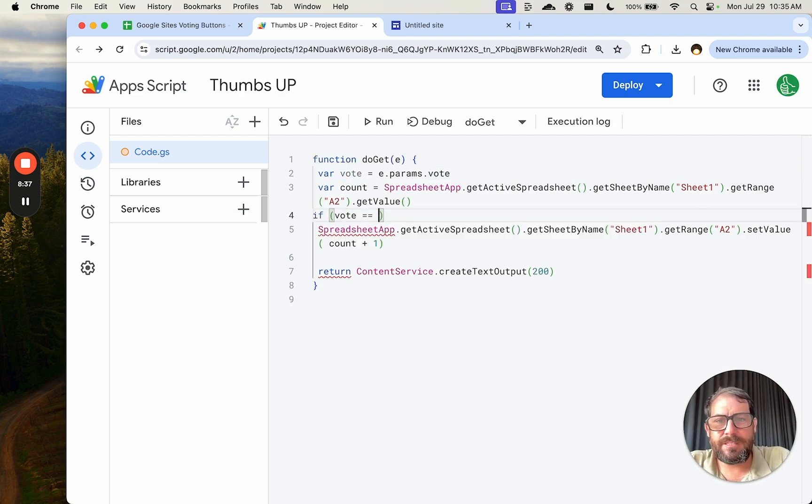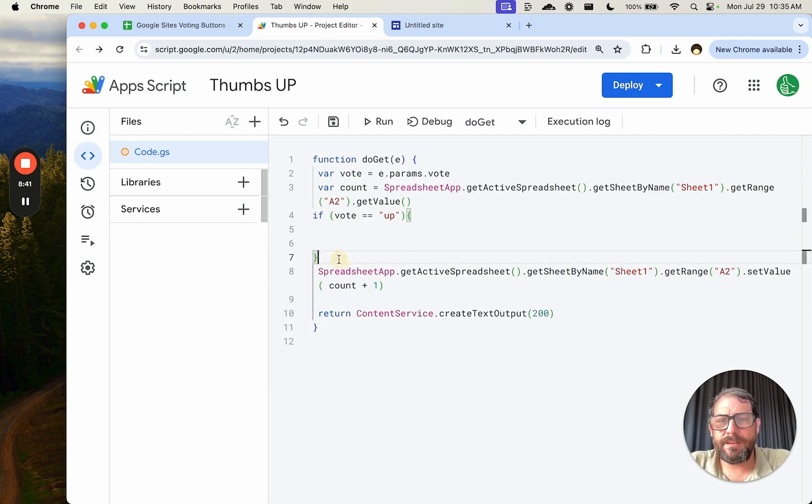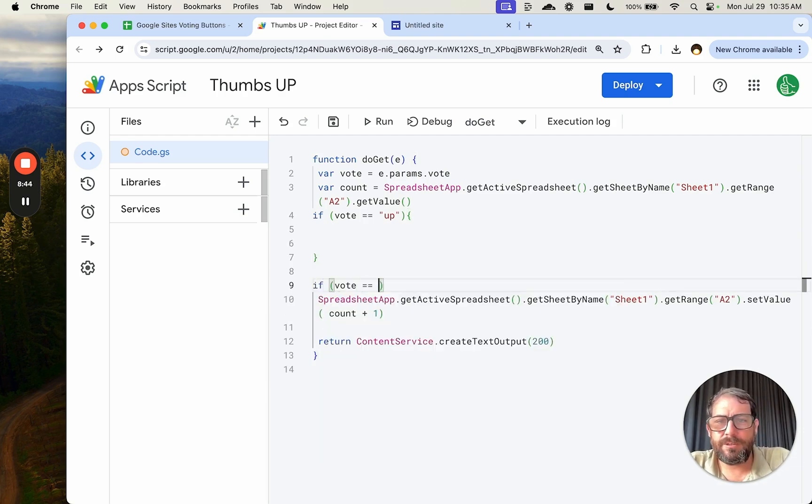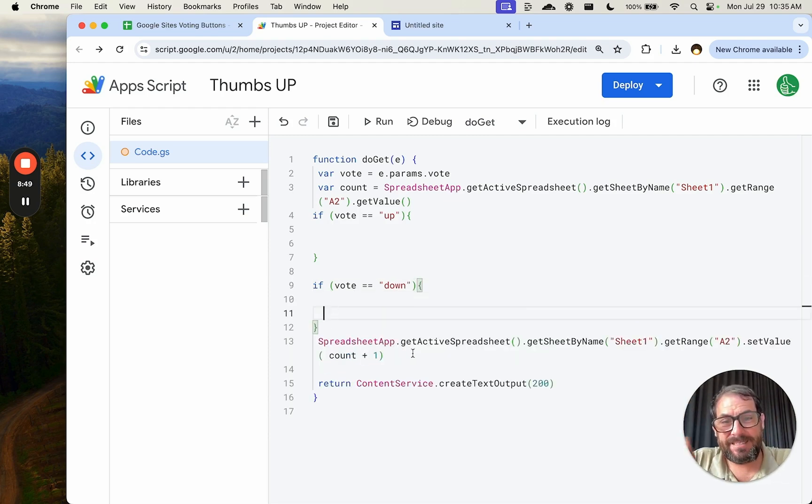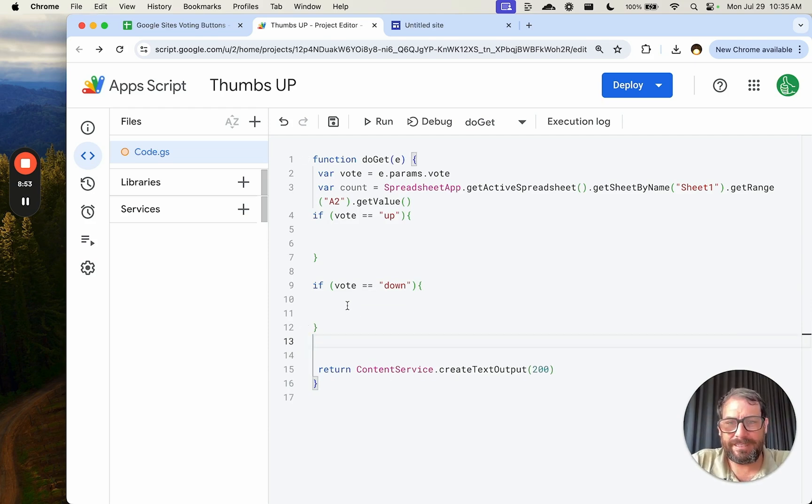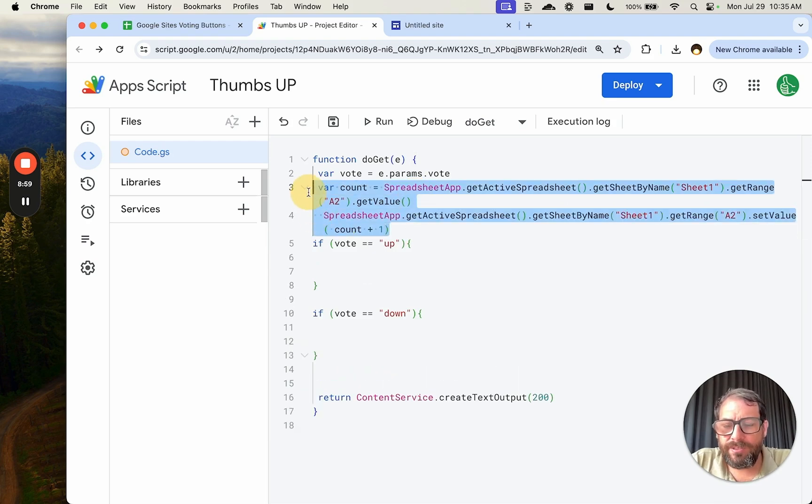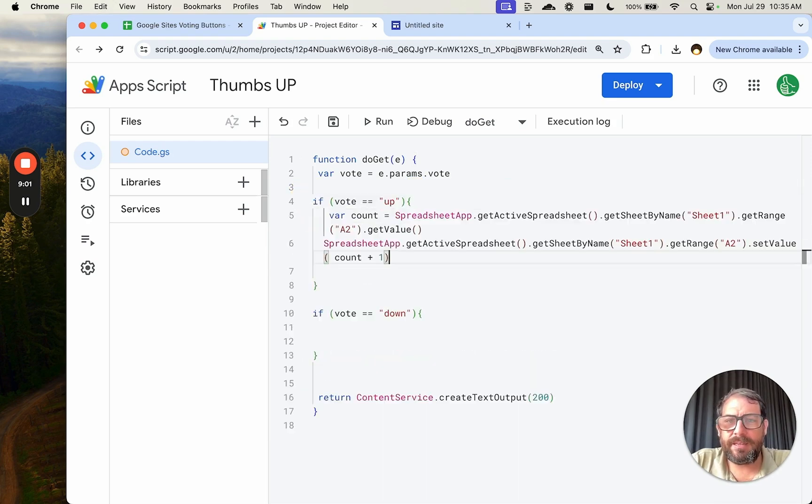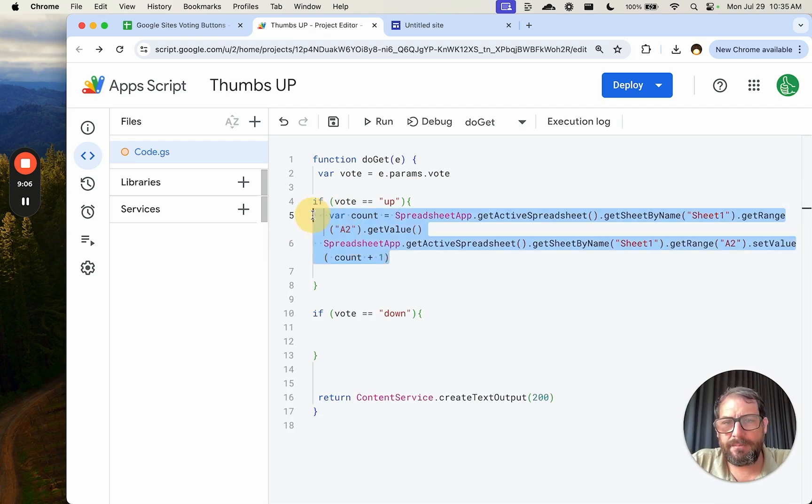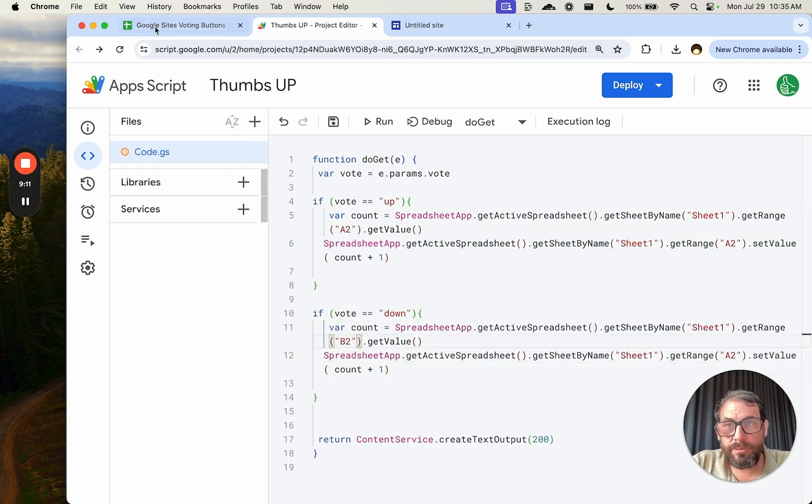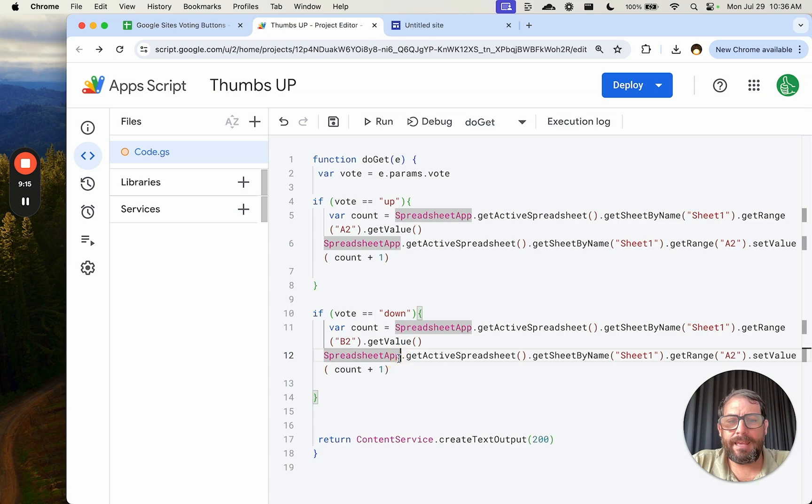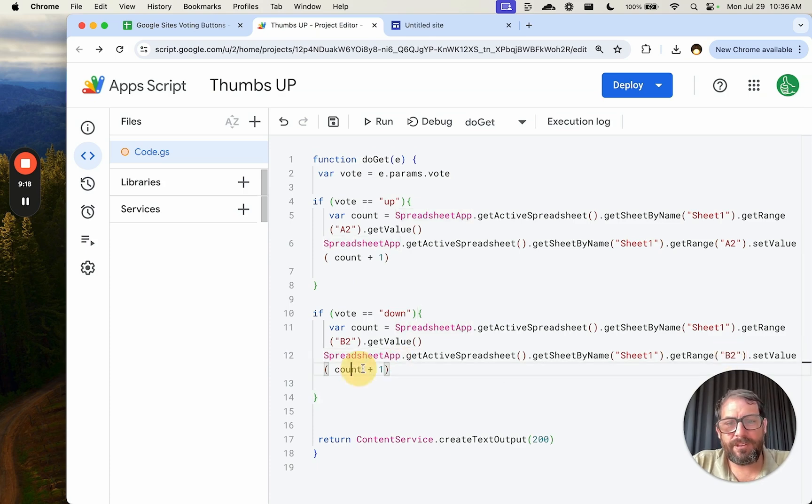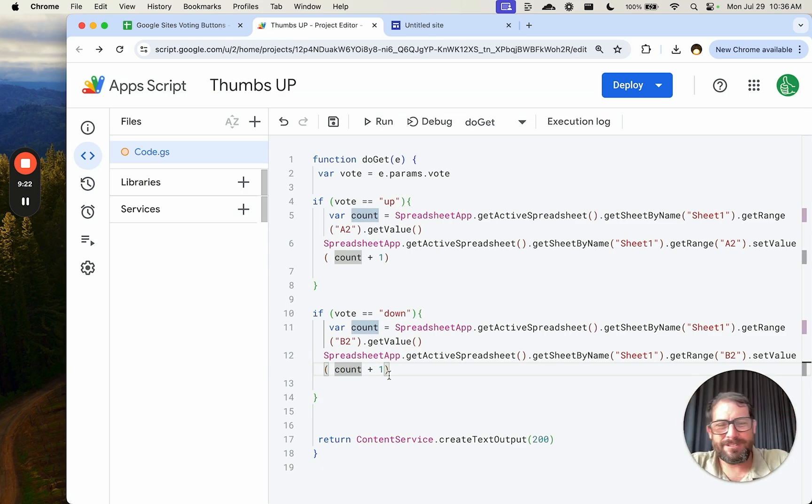And so now this vote is either going to be up or down. So based on that information, if vote is equal to up, then we want to do one thing. And if vote is equal to down, we want to do another. So now we can execute two different things based on what that information is. We're going to take all of this count. And now we're going to execute the up the same exact way. We're not going to change anything.